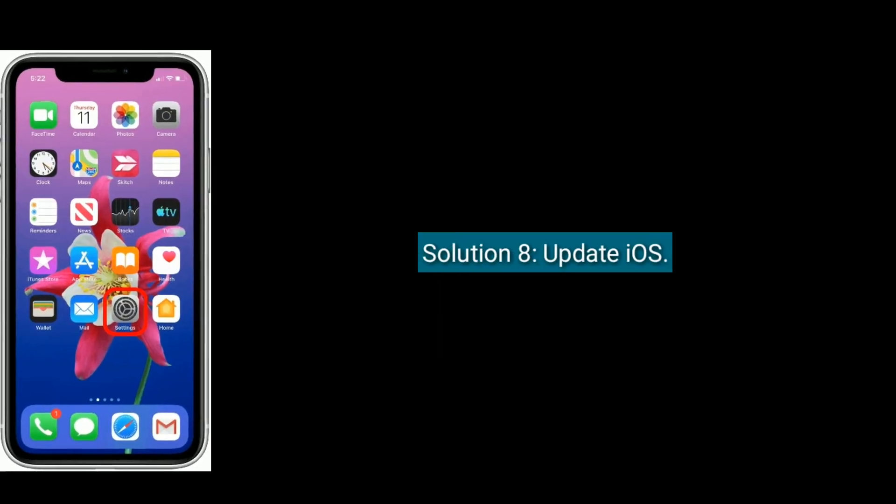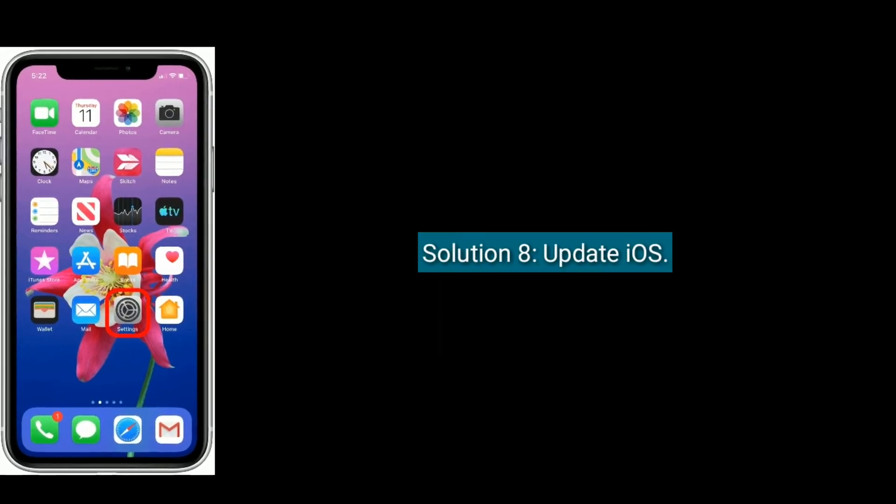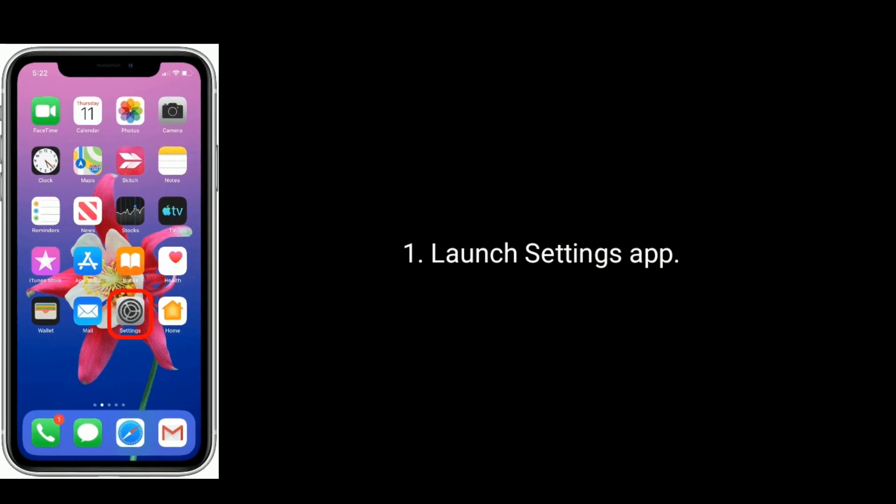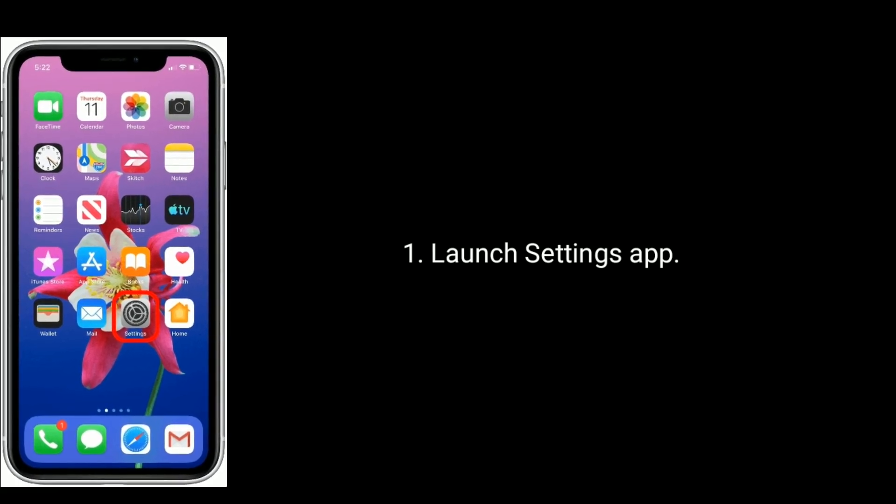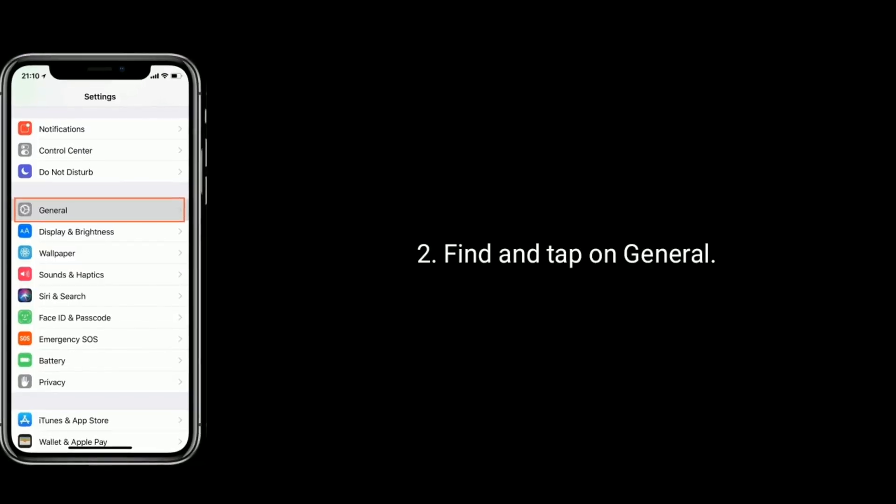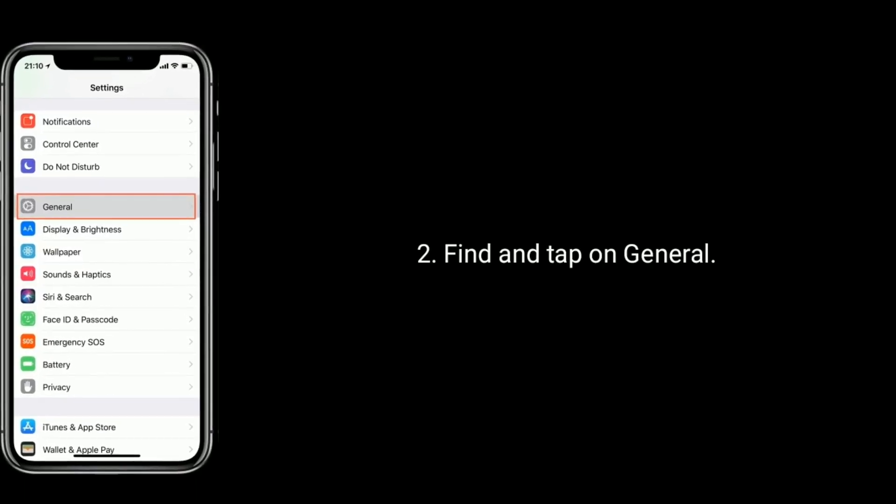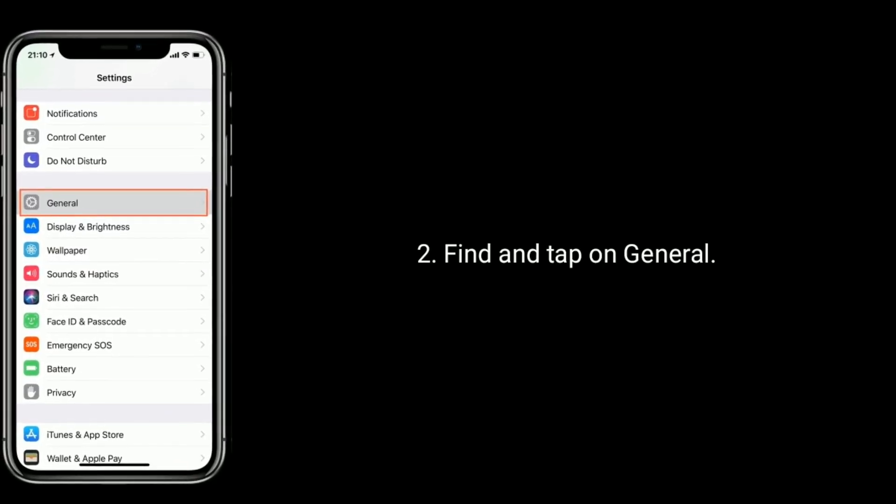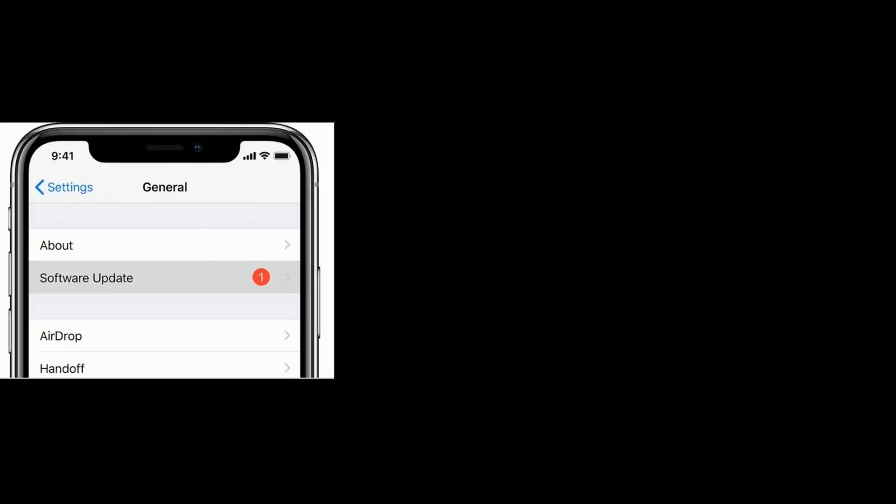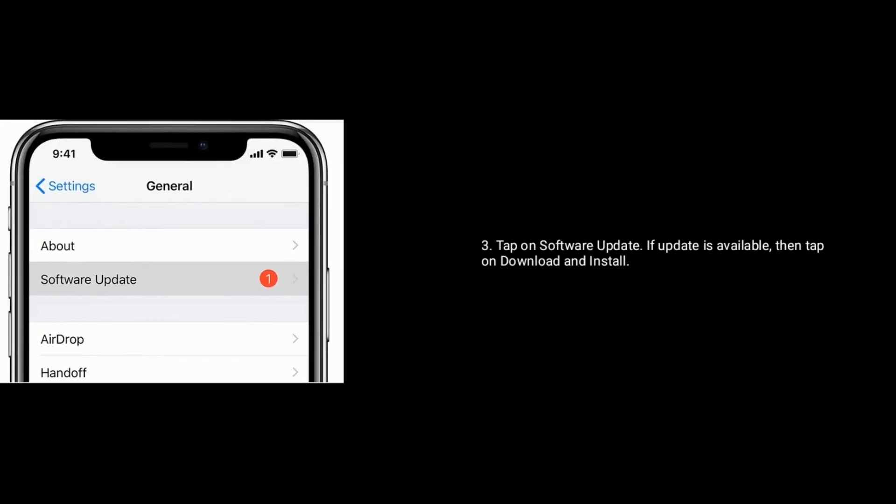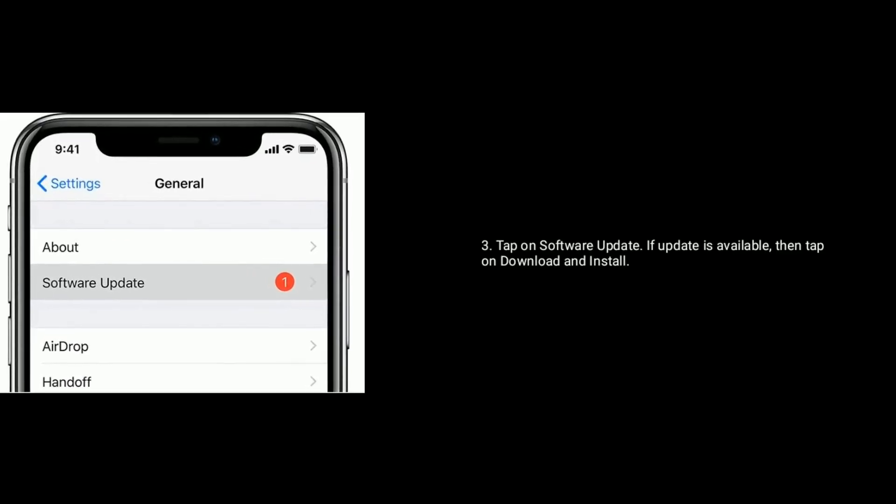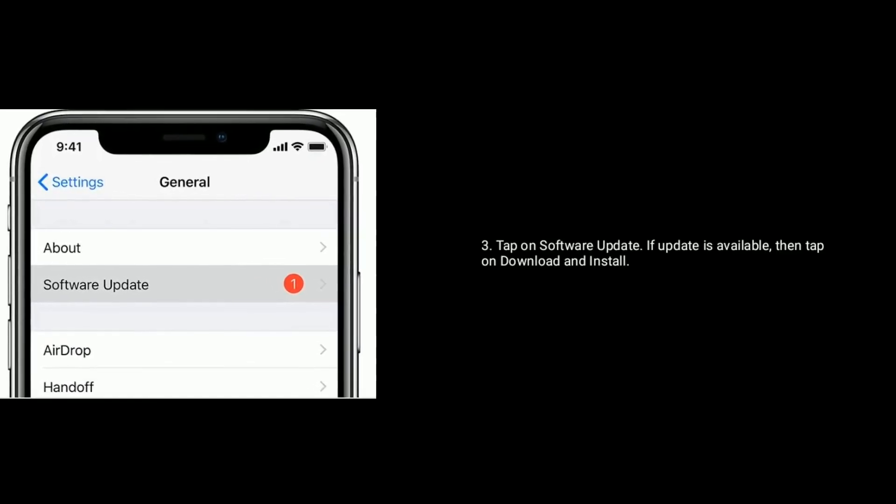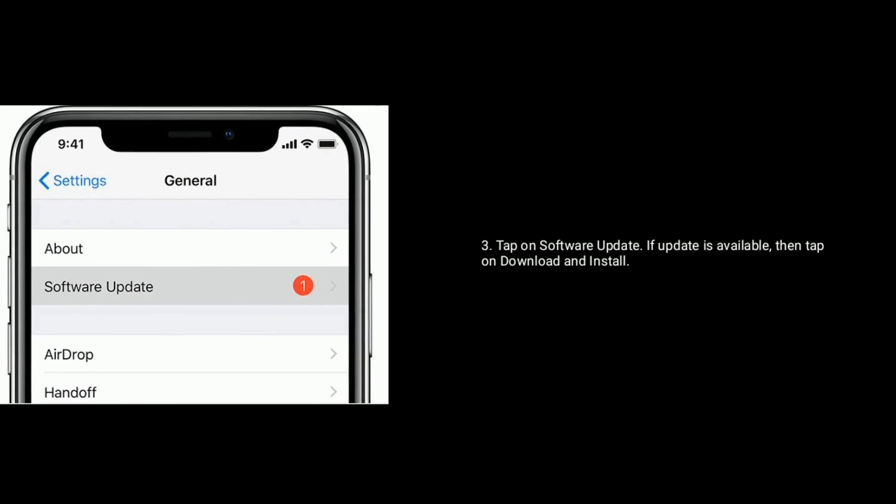Solution 8 is update iOS. Launch Settings app. Find and tap on General. Tap on Software Update. If update is available, then tap on Download and Install.